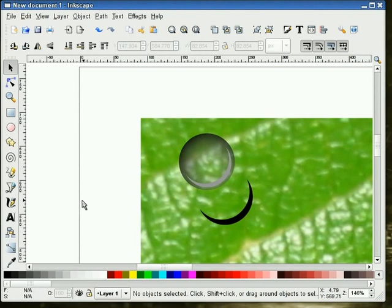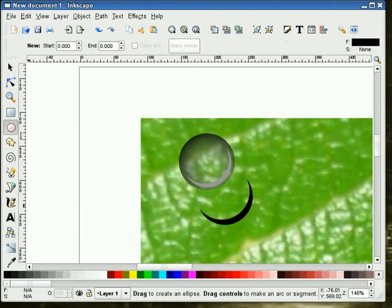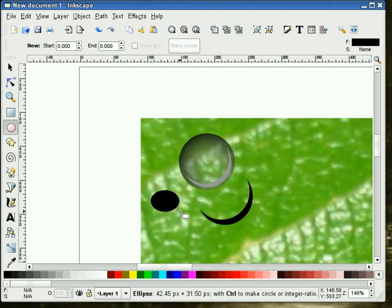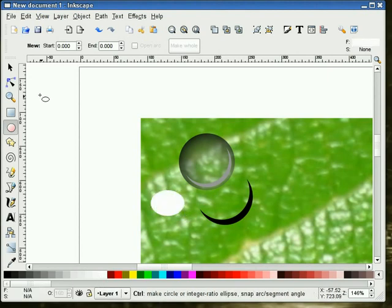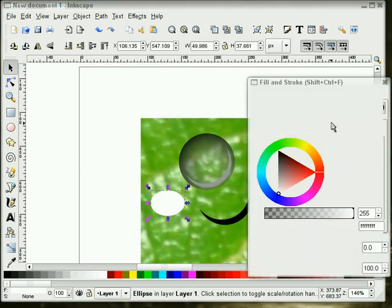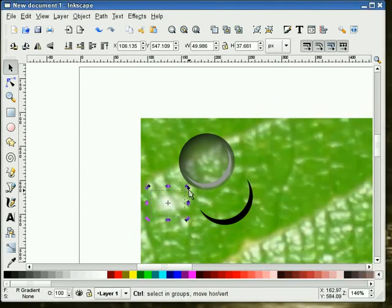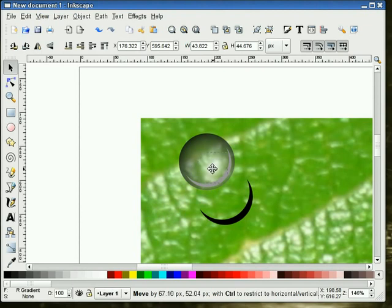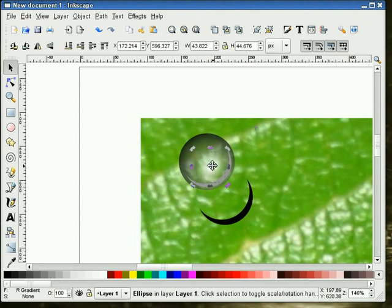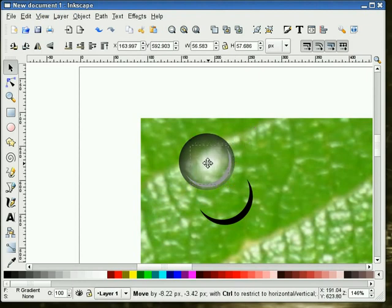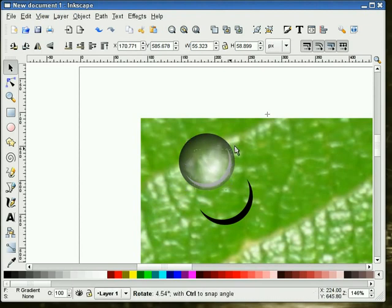Now I'm going to draw another circle — actually, I'll draw an ellipse. I'm going to make this white and give it a radial gradient. I'll put it on top of this here, make it a little bit bigger, and turn it just a little bit.